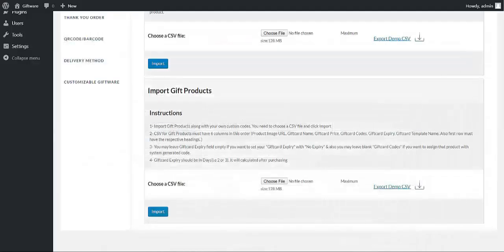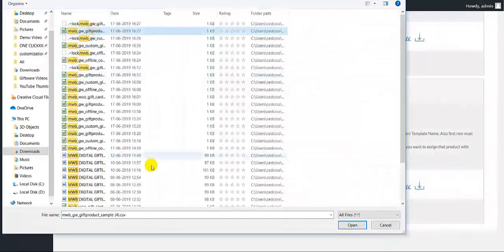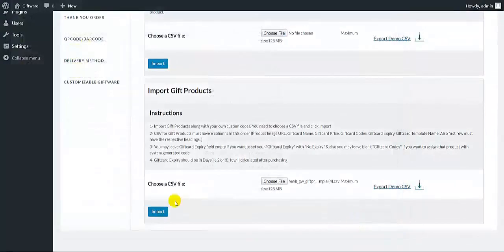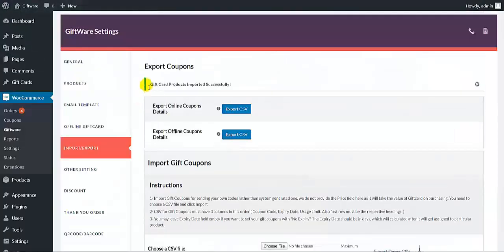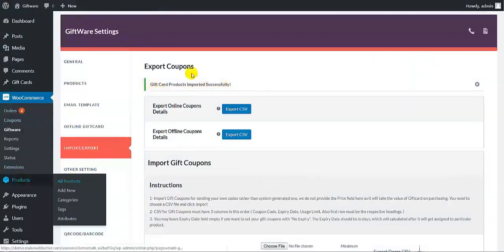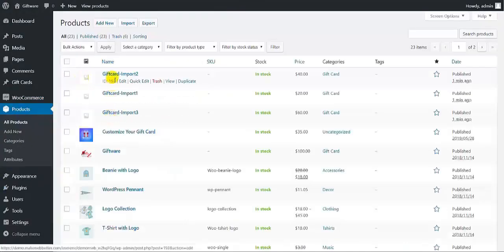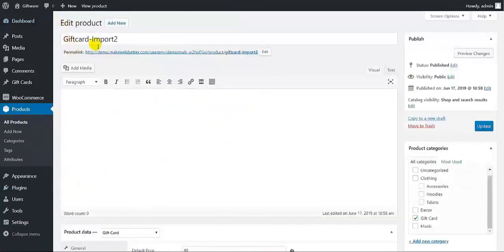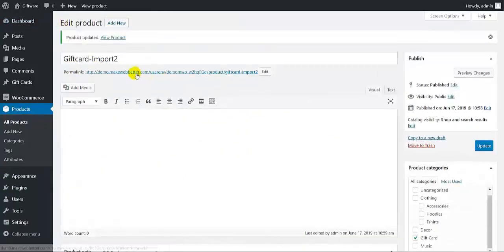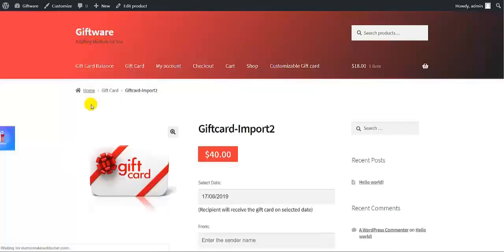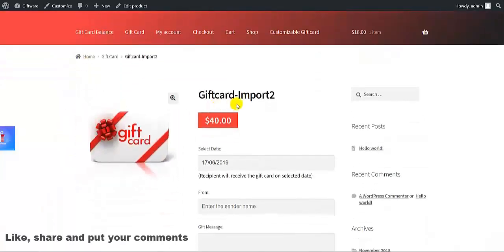Let me first choose the CSV file. Click on open. The CSV file has been chosen — then click on import. All the gift card products have been imported successfully. Now let me show you all the gift card products under the product section. Here you can see all the gift card products have been imported. To see the preview of the imported gift card, click on this link. Here is the gift card which has been imported with all the details.